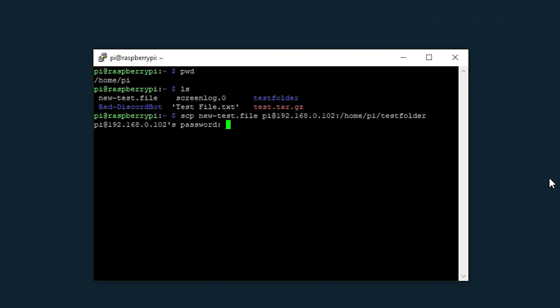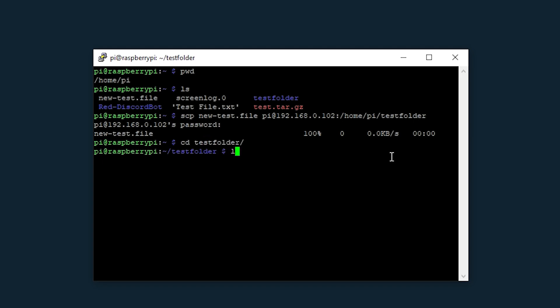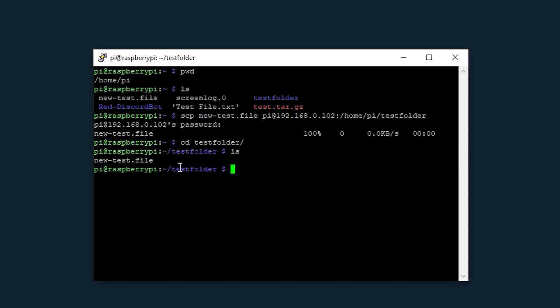Enter my password and you'll see that it's transferred the file 100%. Now if we cd test folder and do an ls we can see that our file is now in that folder.